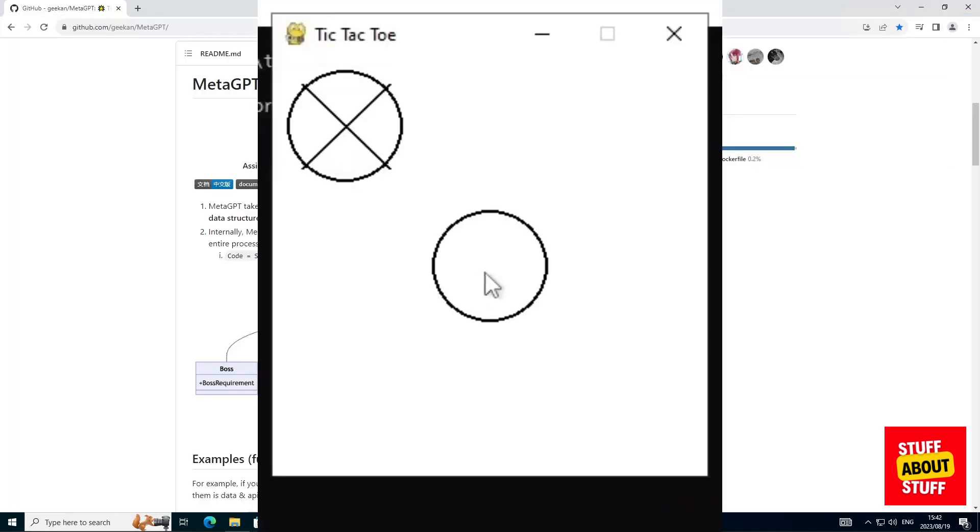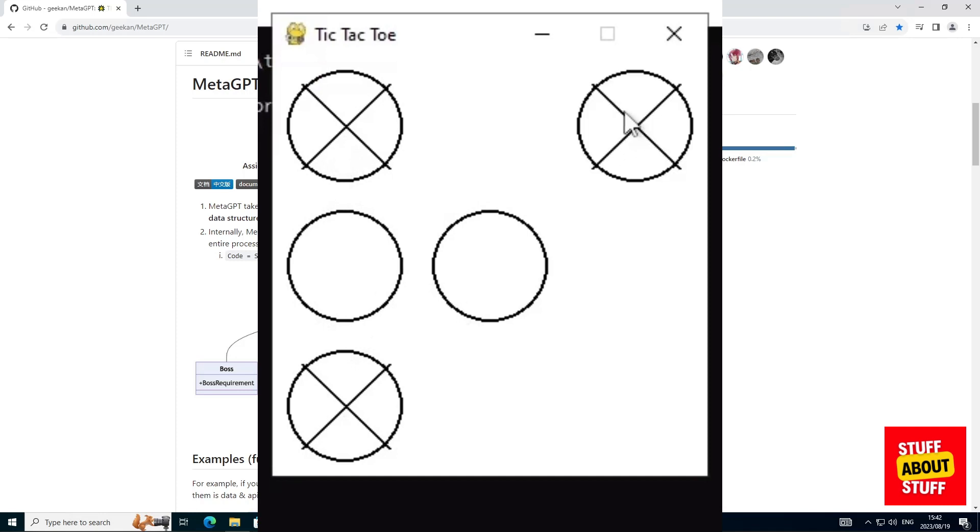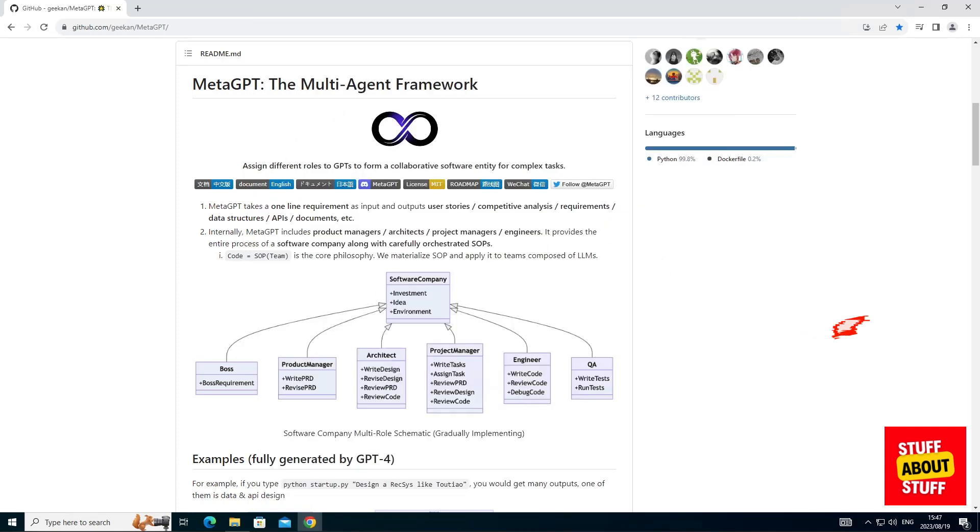And there you have it, my working tic-tac-toe game with the software documented for the project. Now let's get into how you install and configure this powerful tool on your home Windows PC.